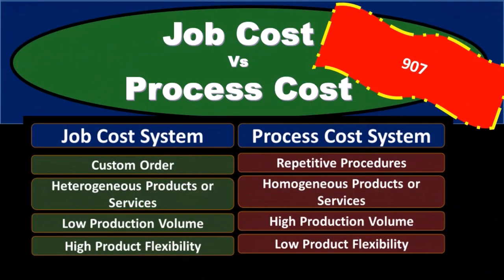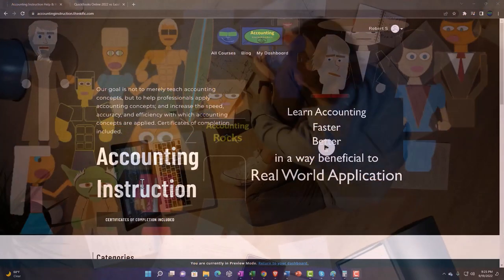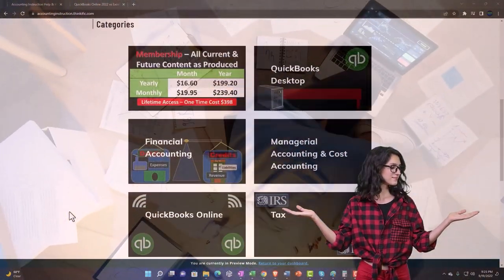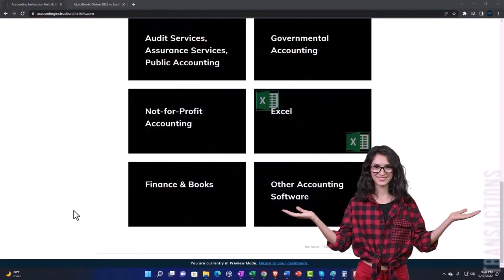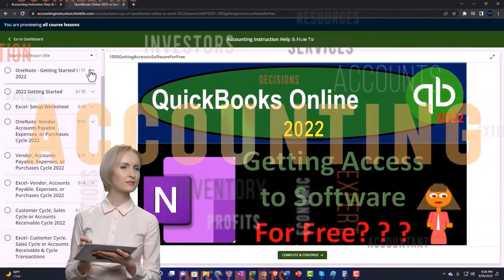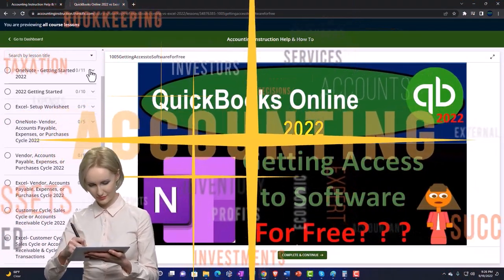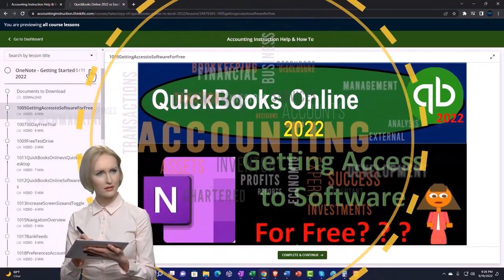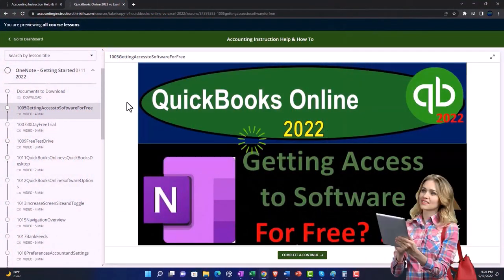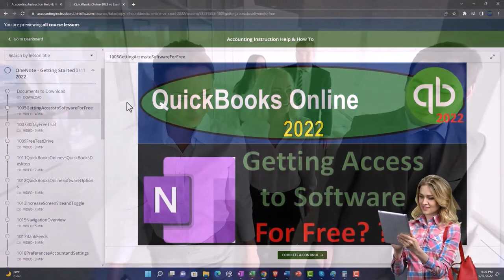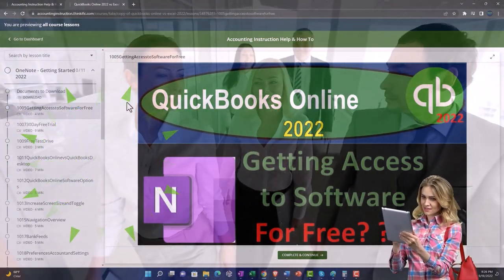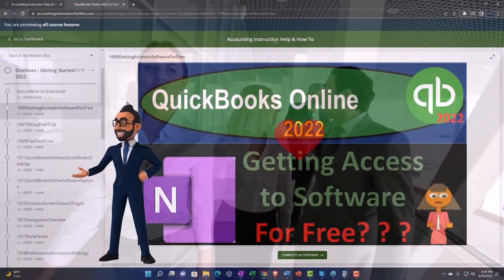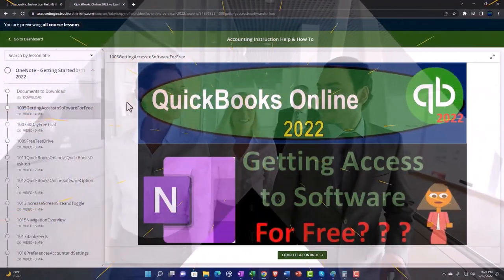The difference between these two — which one will we use? Support accounting instruction by clicking the link below, giving you a free month membership to all of the content on our website, broken out by category and by course, organized in a logical fashion, with added resources such as Excel practice problems, PDF files, and QuickBooks backup files when applicable.